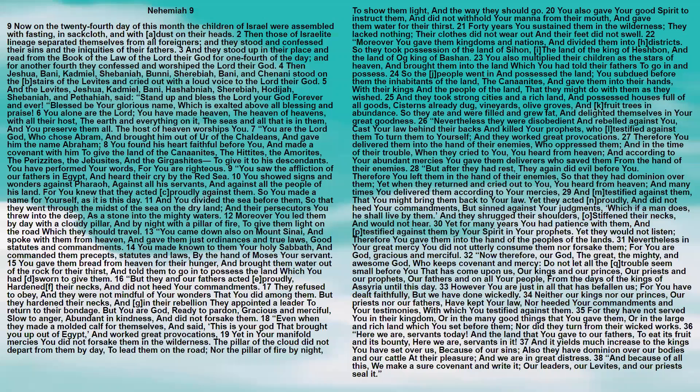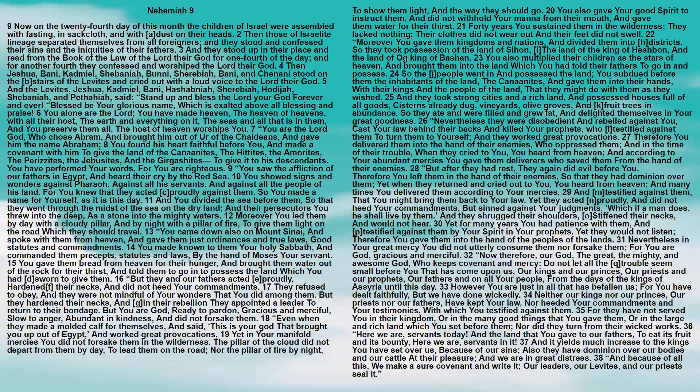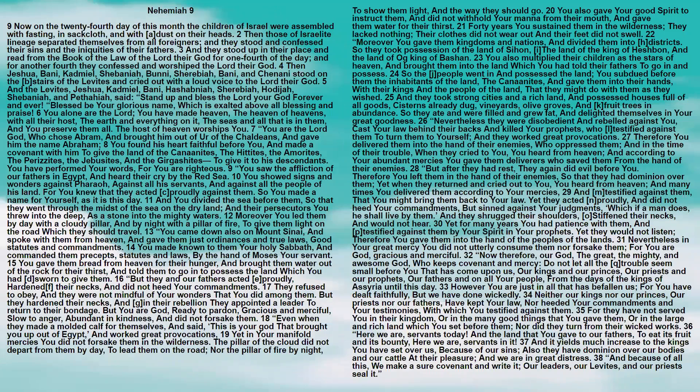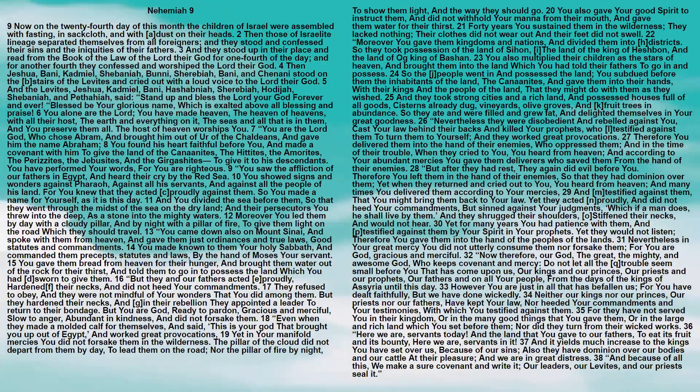But they and our fathers acted proudly, hardened their necks, and did not heed your commandments. They refused to obey, and they were not mindful of your wonders that you did among them. But they hardened their necks, and in their rebellion they appointed a leader to return to their bondage. But you are God, ready to pardon, gracious and merciful, slow to anger, abundant in kindness, and did not forsake them.